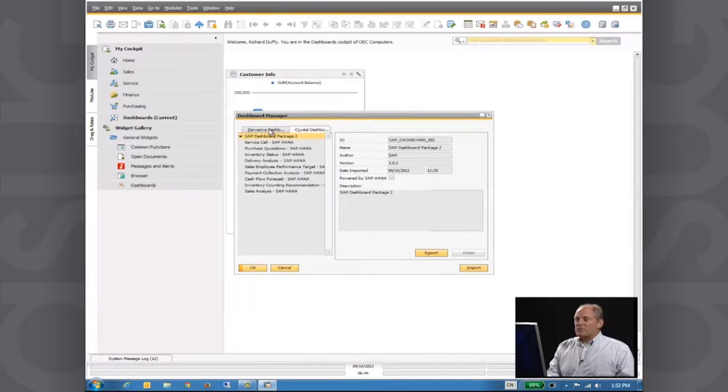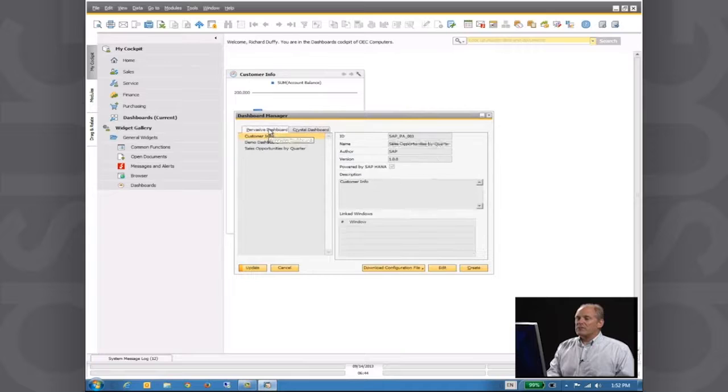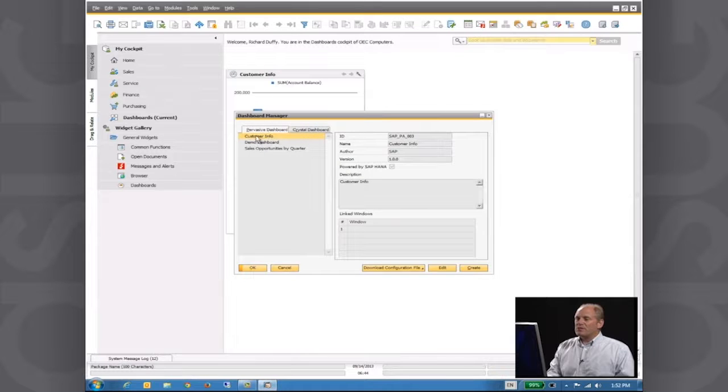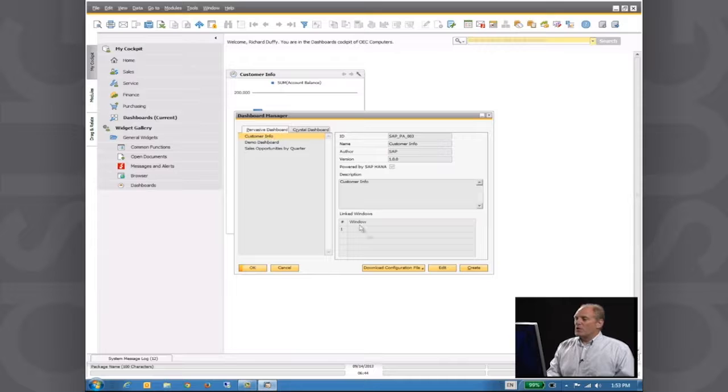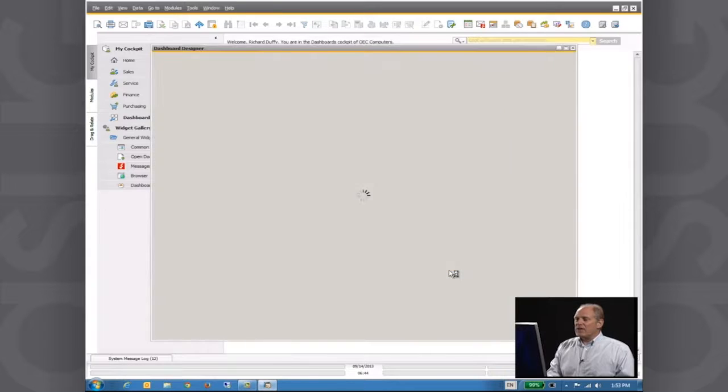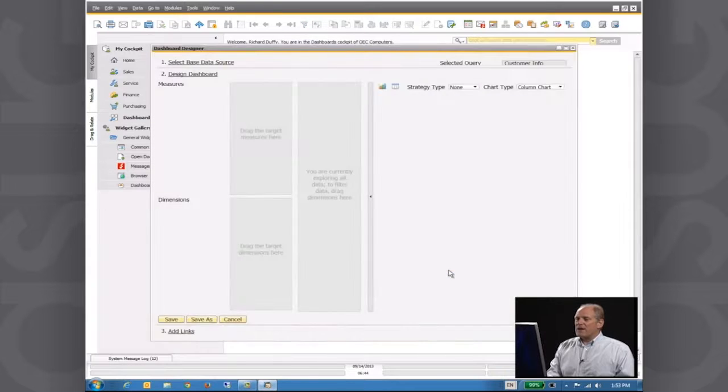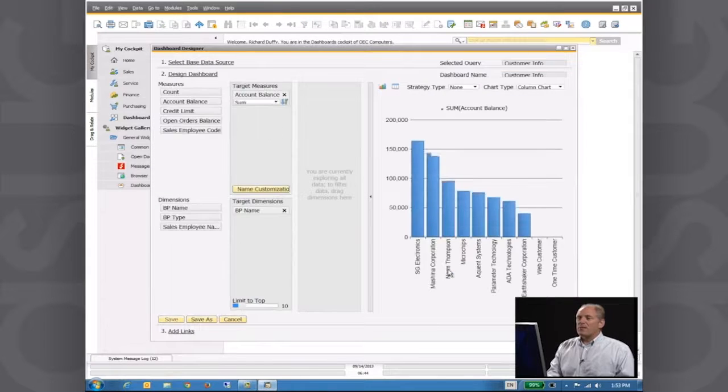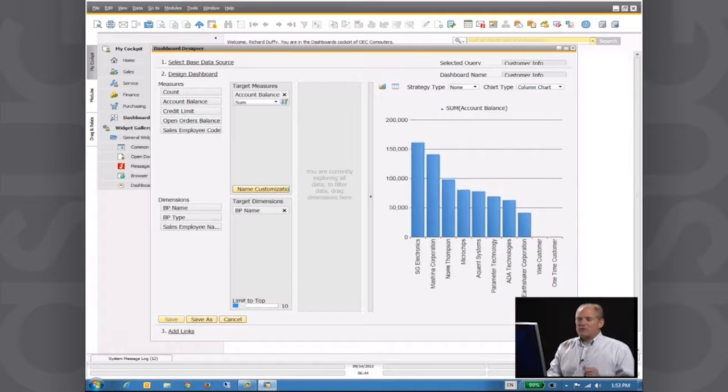That brings me to the Dashboard Manager. I go across here to Pervasive Dashboards and you'll see there is the dashboard I already built, Customer Info. What do I do now?